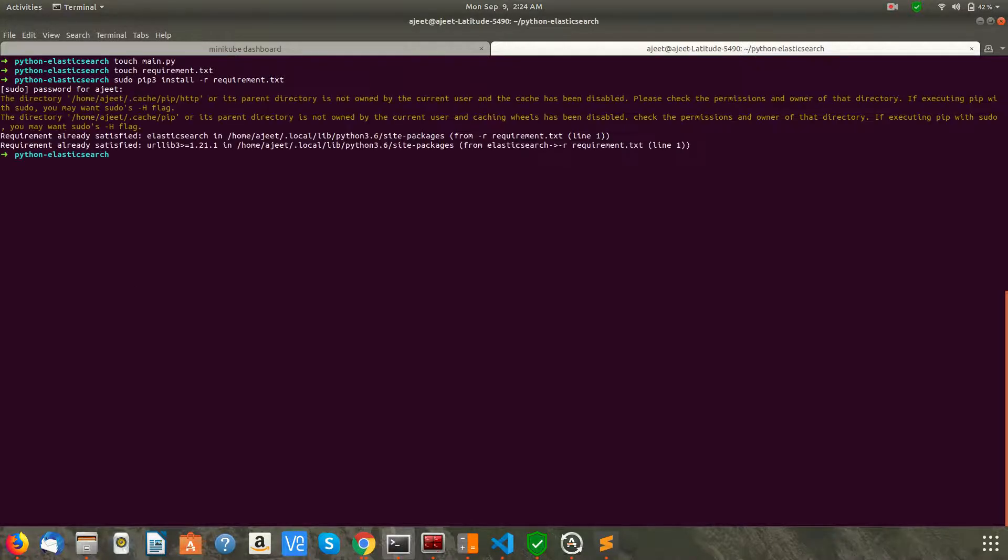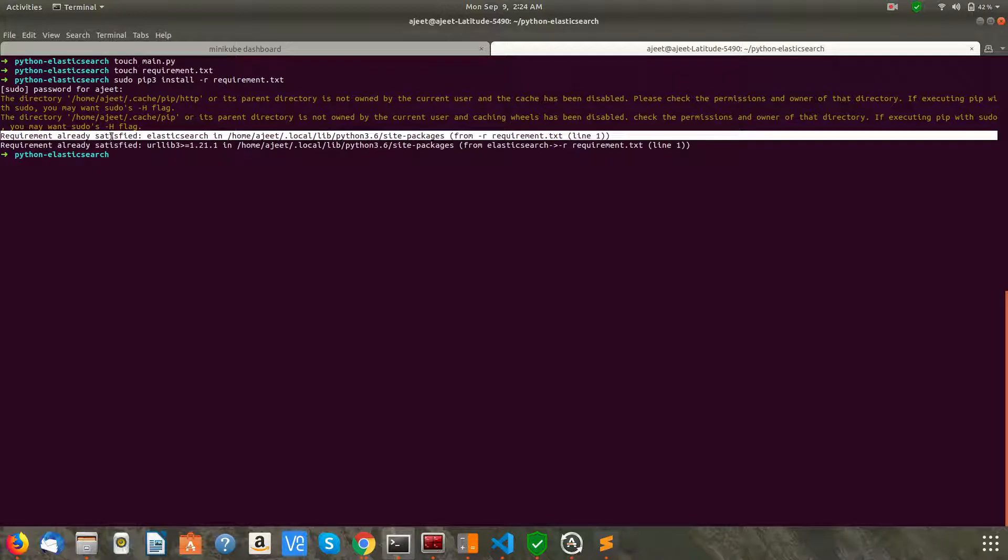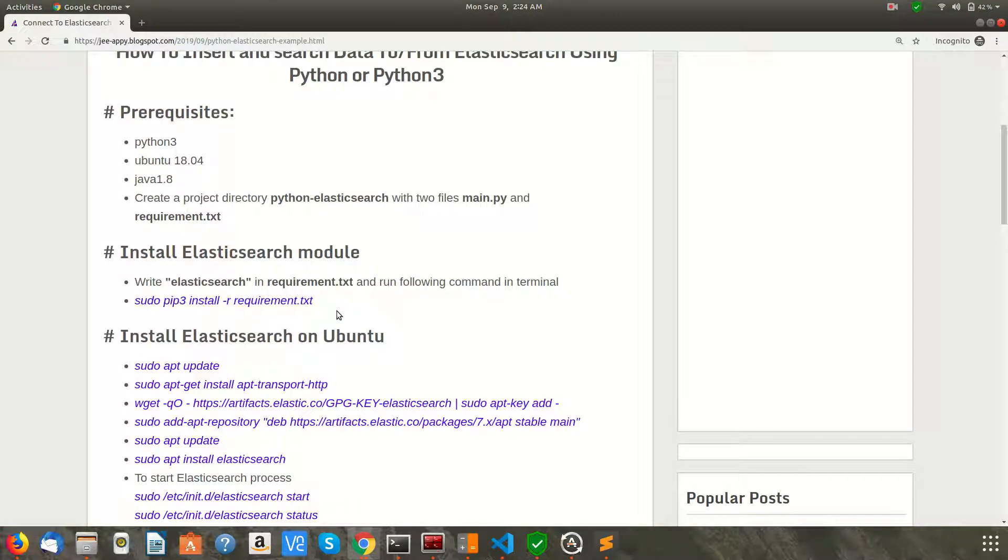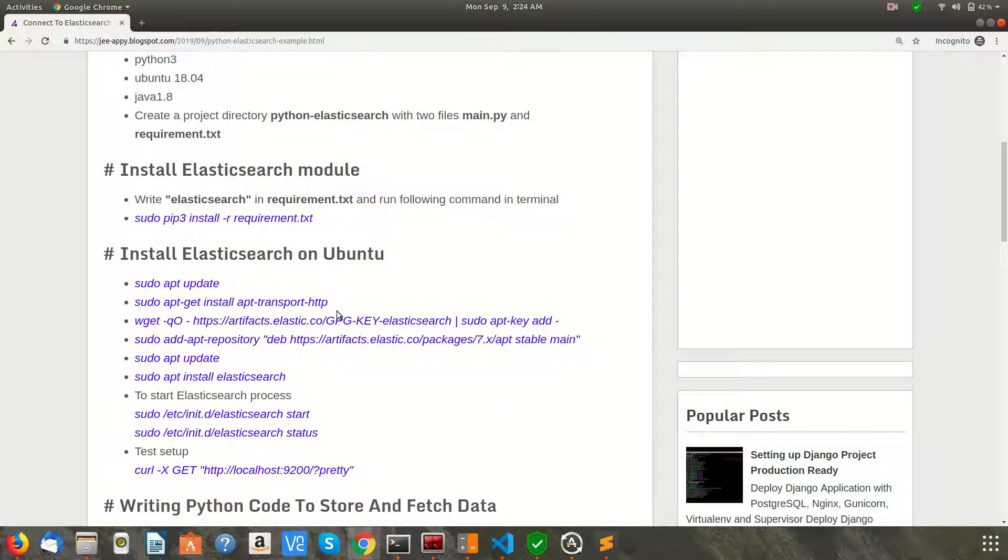Since I have already installed it, it's saying requirement already satisfied. Let's go ahead.